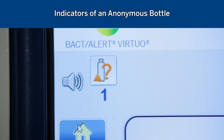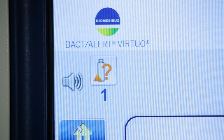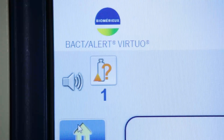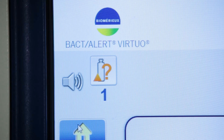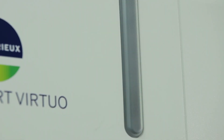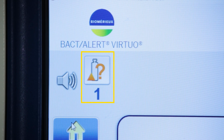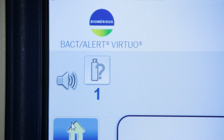When the BacT/ALERT Virtuo determines a bottle to be anonymous, the user will be alerted in several ways: blinking green lights on the warning tower and system status indicator, an audible alert if configured, and an anonymous bottle alert indicator on the large display screen.